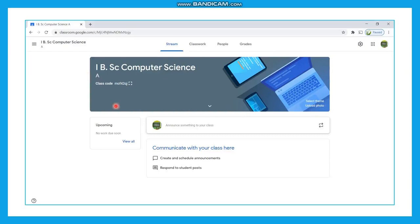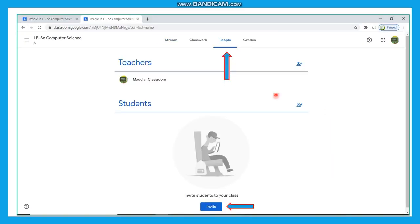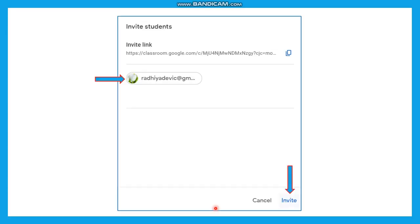This is the theme of your class. You can customize this theme by selecting the option and choosing any other picture you need. The class code is always displayed here. For the second part of the question — inviting friends to your class — move to the People tab and click the invite button. Initially, only the teacher who created the class will be listed; the students section is empty. Click the invite button and you will be redirected to a window asking for the email ID of the person to whom the invitation should be sent.